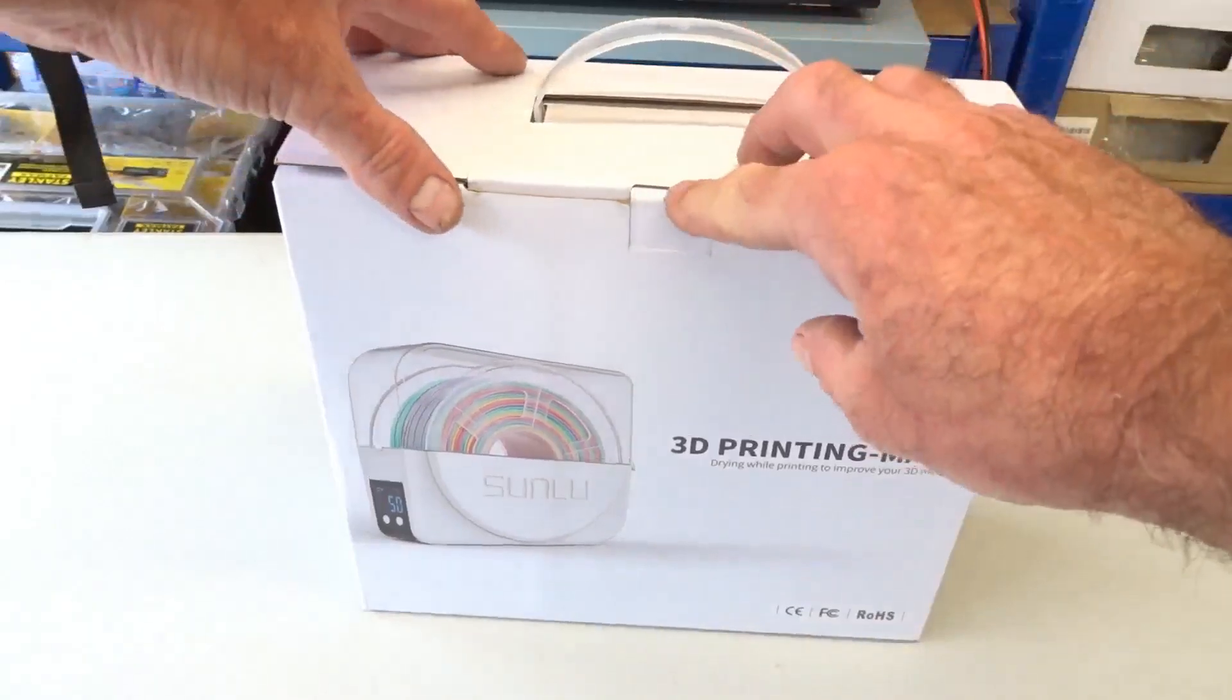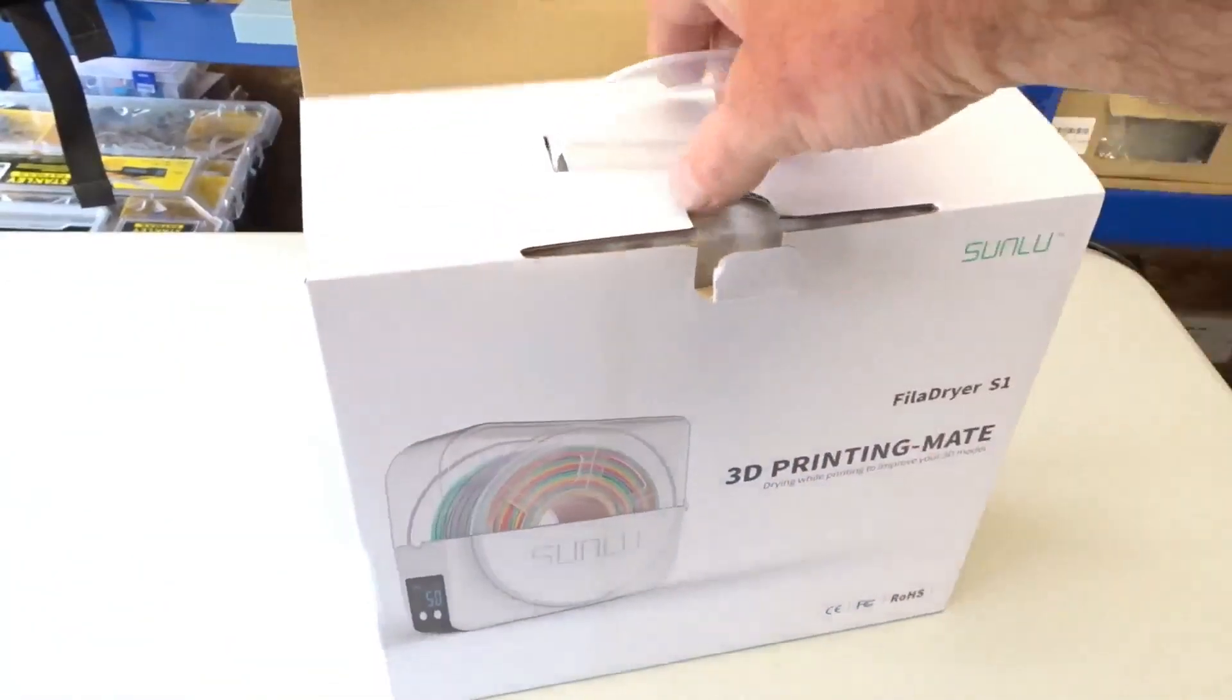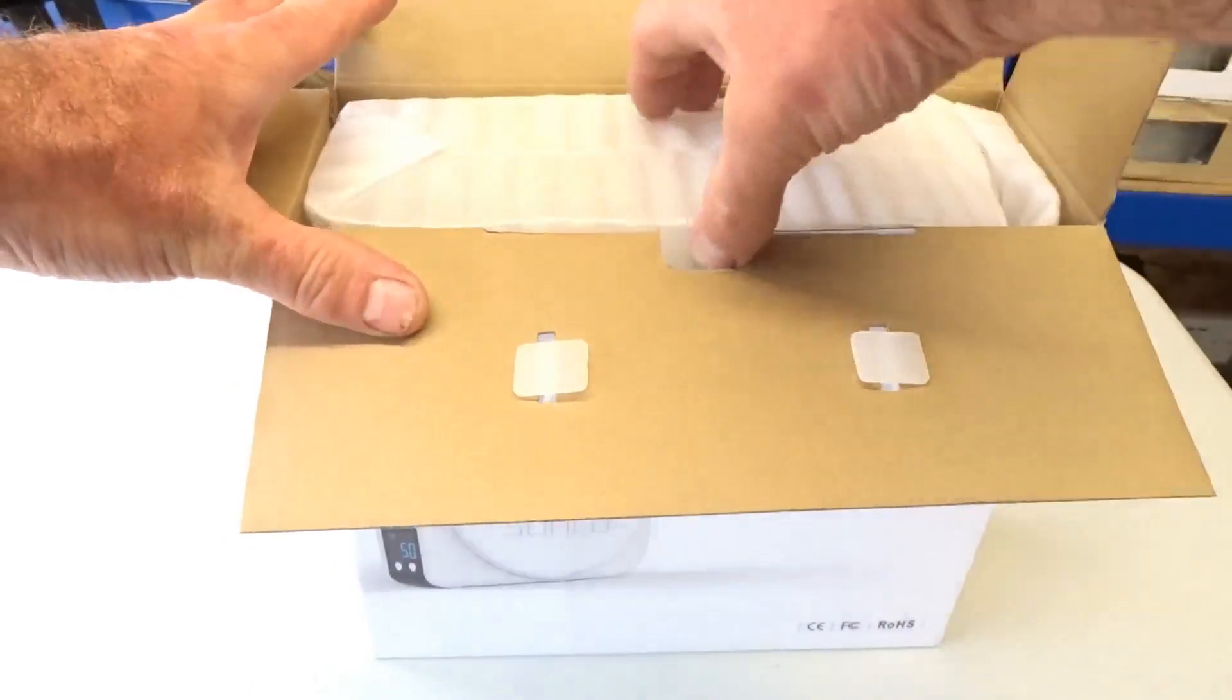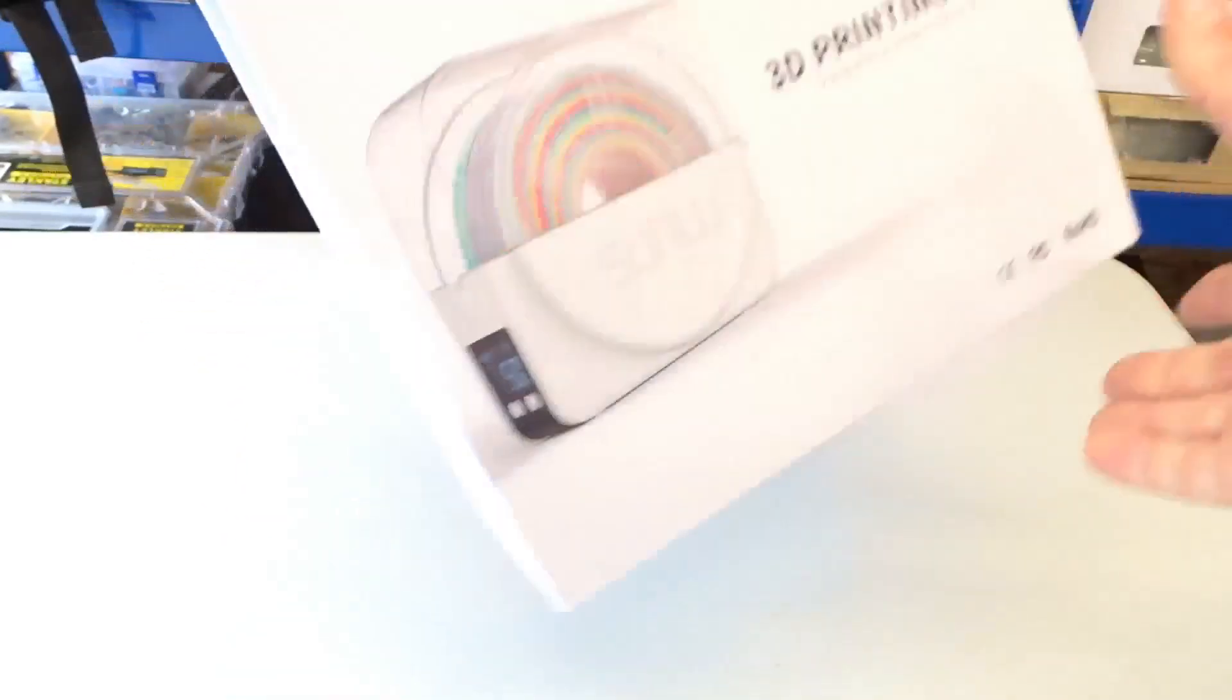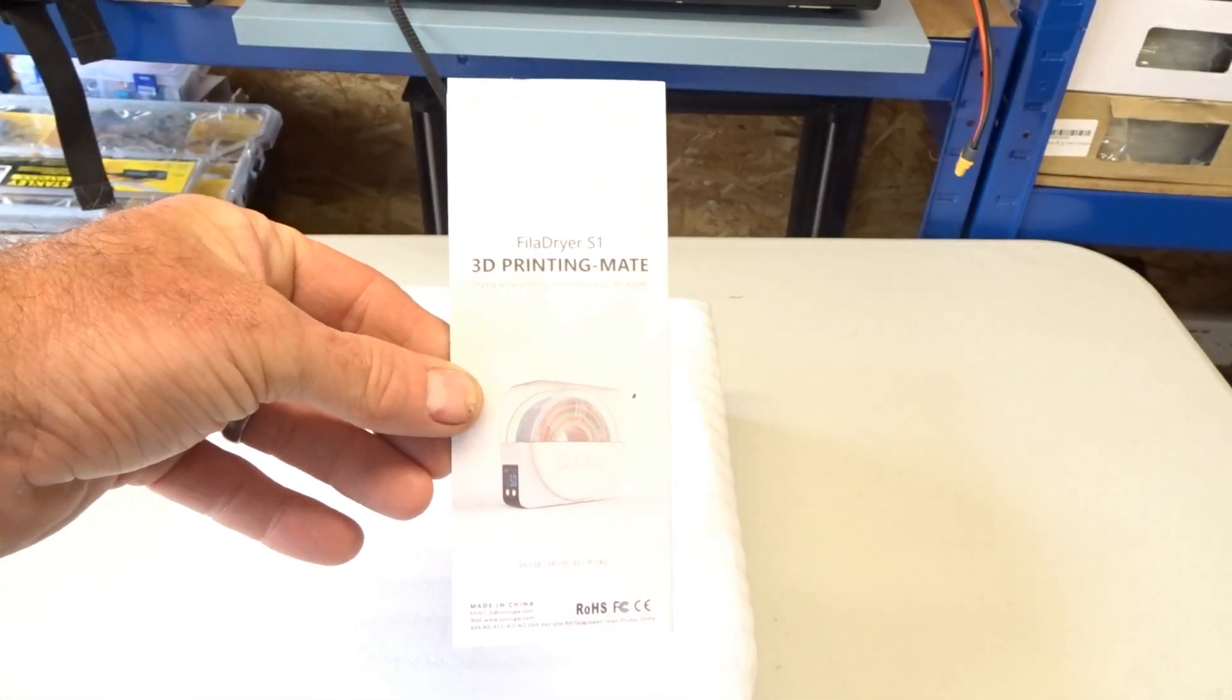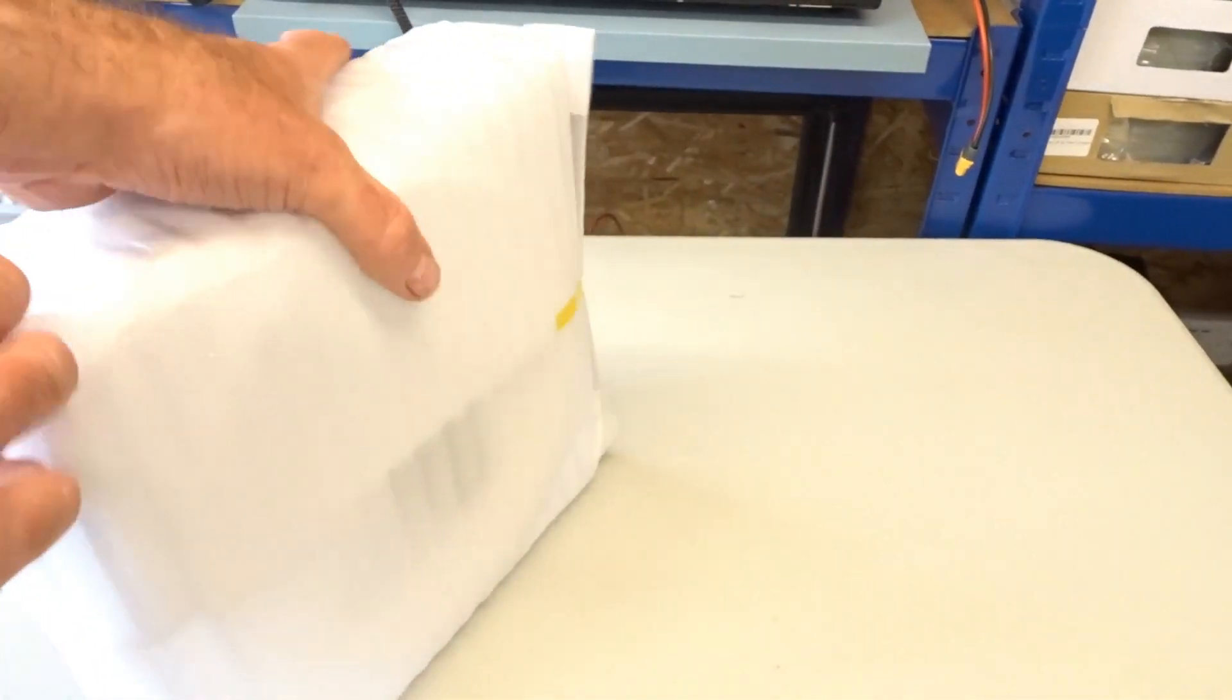So here it is, comes in this nice box. The unit inside, instructions in the box, but we don't want to look at those do we? Now we want to see what's inside here.